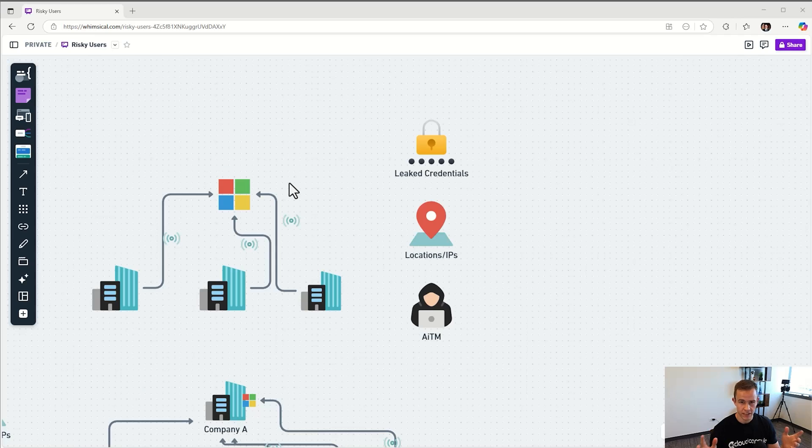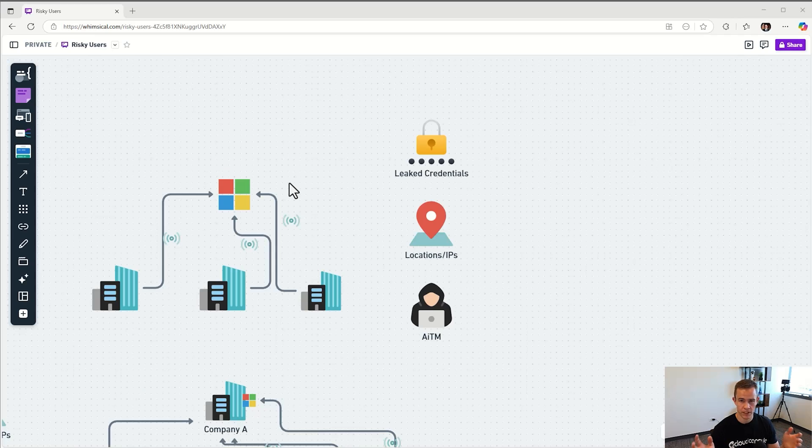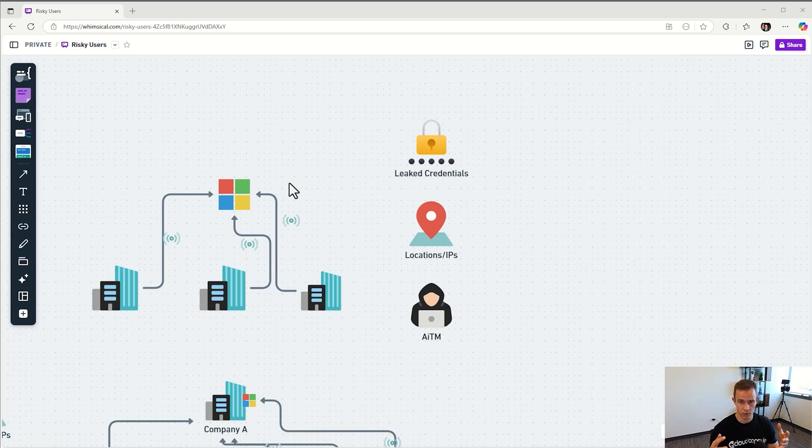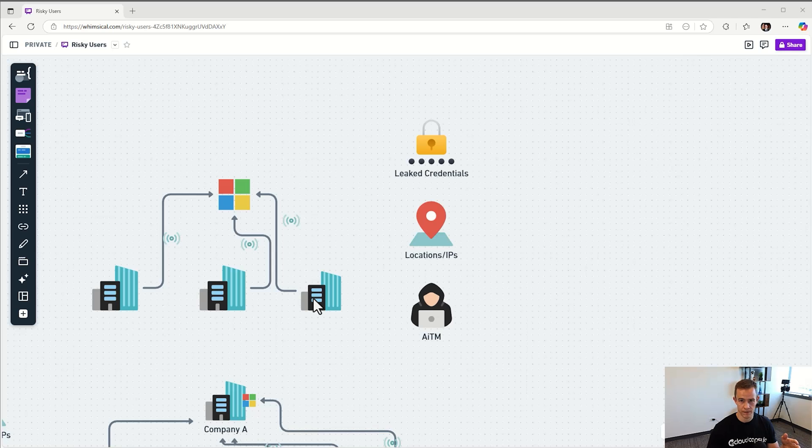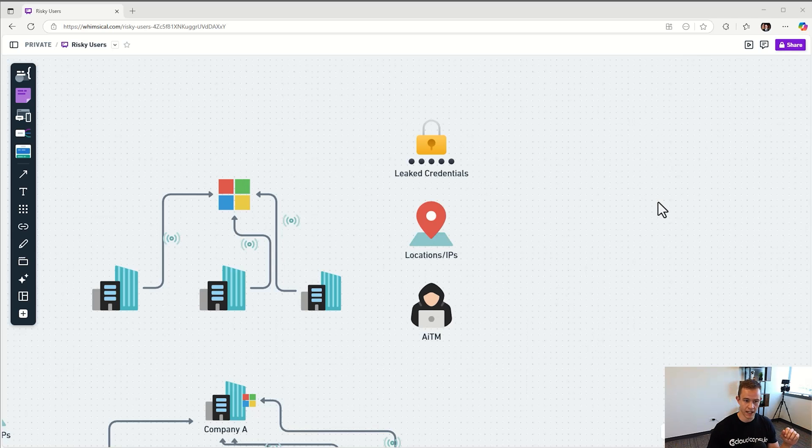First, we want to understand how Microsoft classifies users as risky or has risk detections in general that'll populate in the Entra admin center. At the very top level, they're getting trillions of signals every day from the variety of Microsoft 365 companies and downstream users that are signing in.